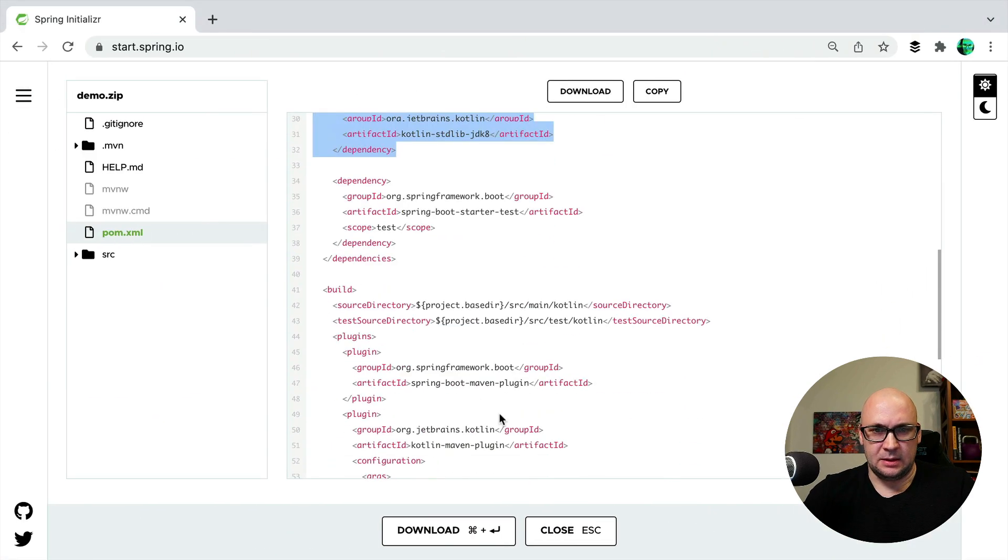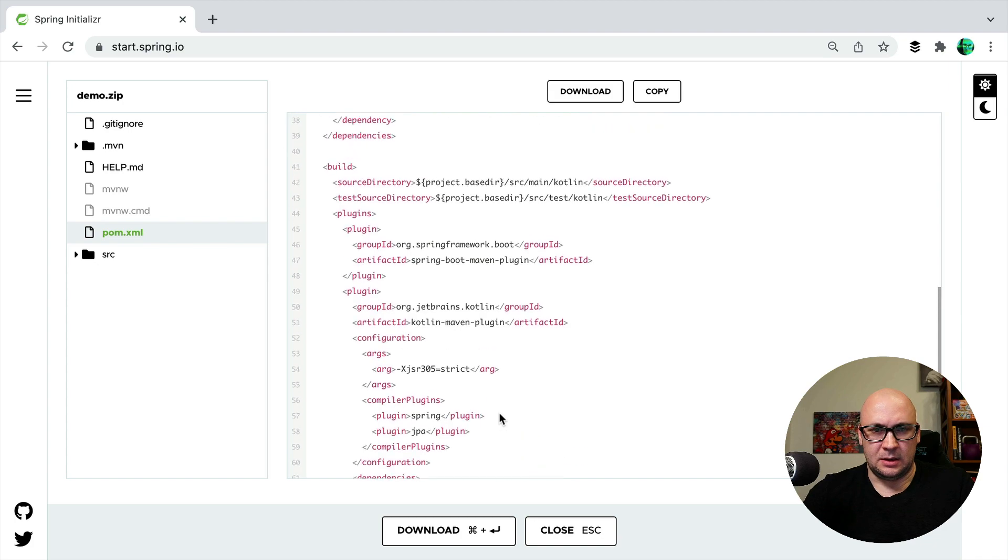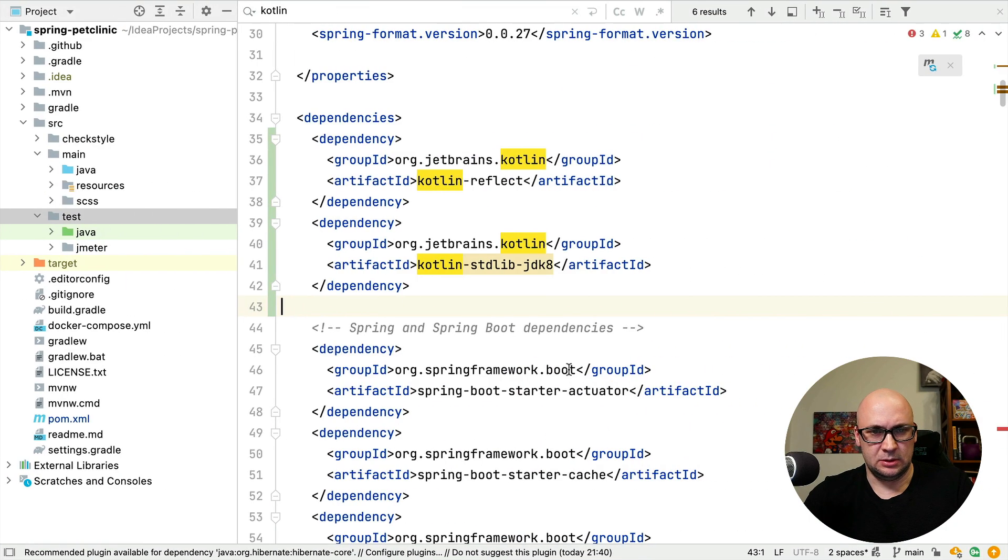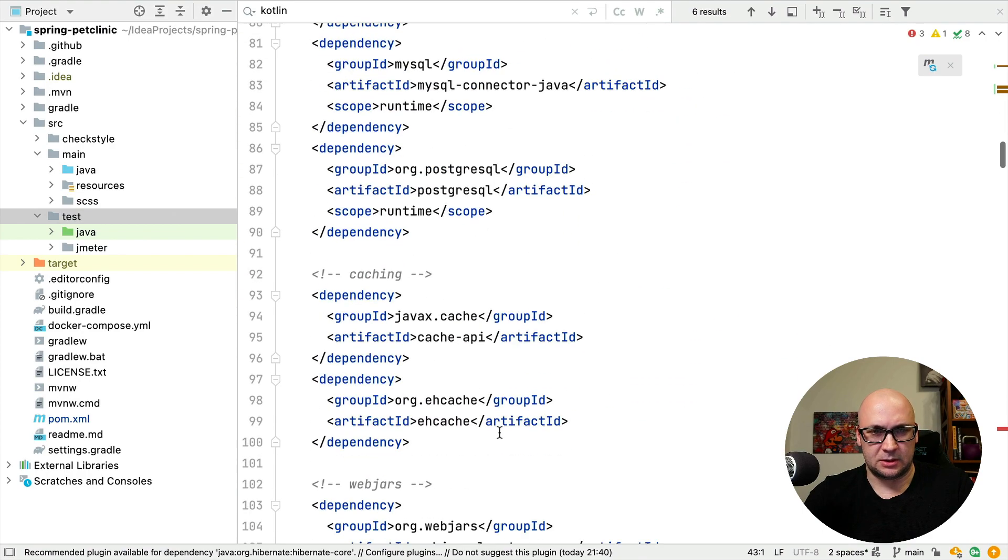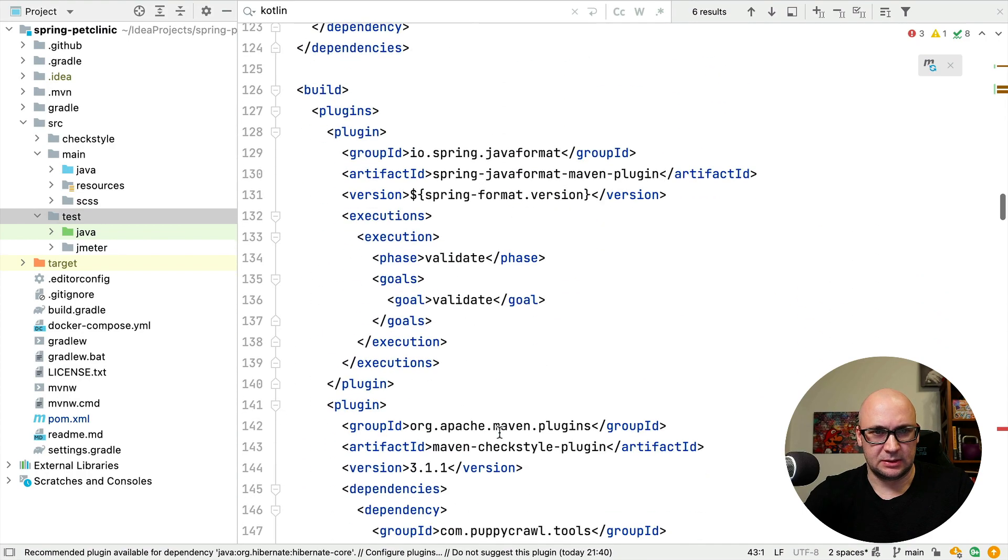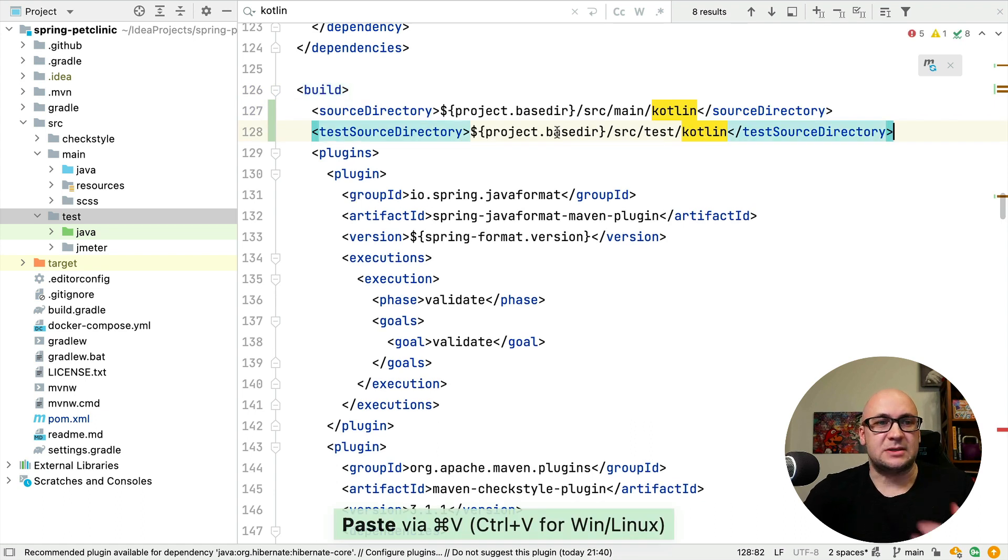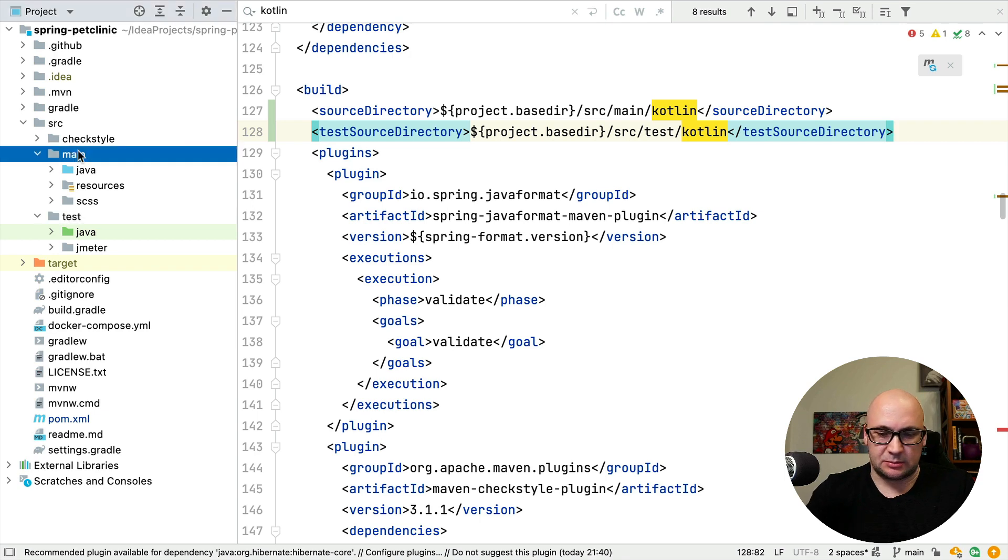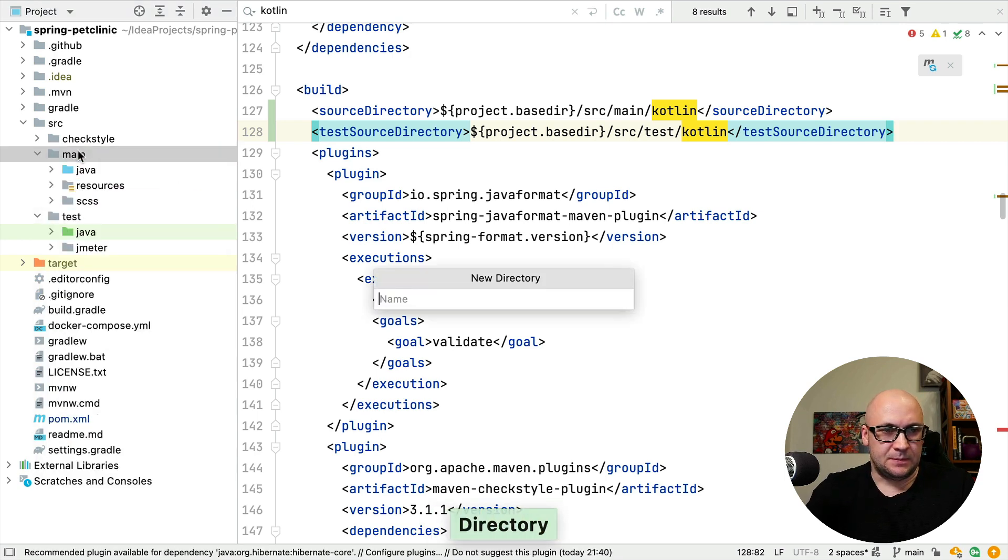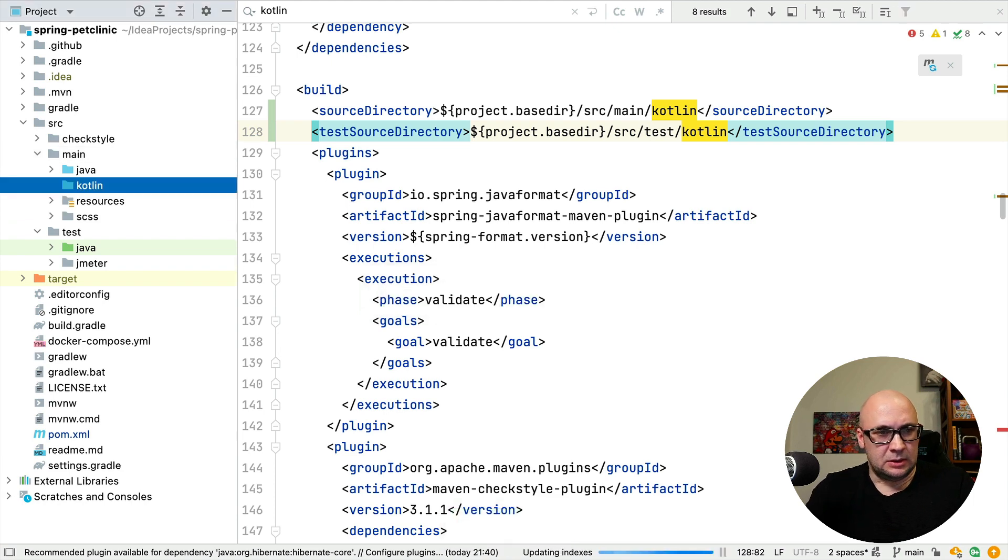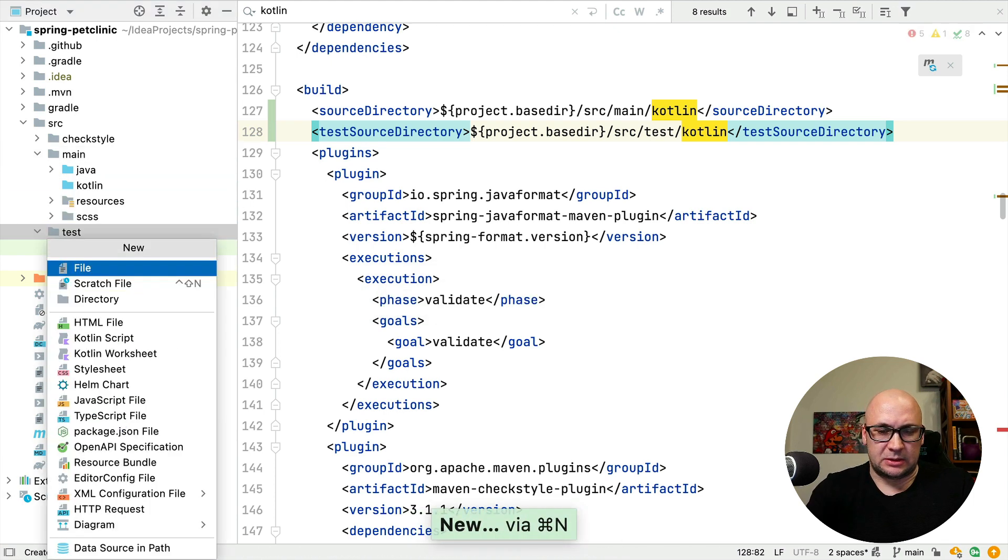Then I need to configure the new source roots for Kotlin under the build part. Here it is. I'm adding that. And obviously I need those directories as well, so I'm going to create the directory for Kotlin sources and for Kotlin tests as well.